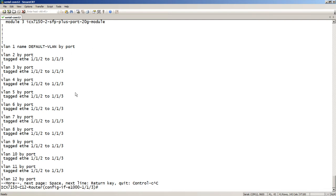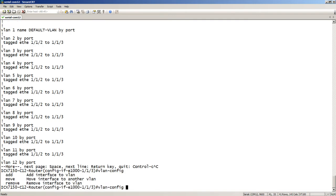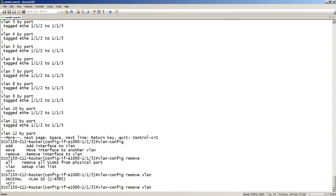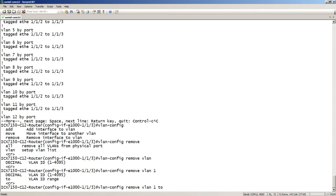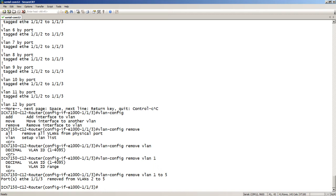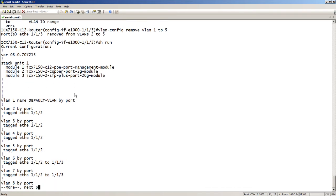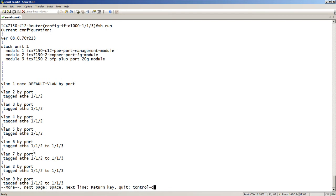We can also do a `vlan-config remove`. You can remove all VLANs from a physical port, or specify a list. For example, to remove only VLANs 1 to 5 from interface 1/1/3, I run `vlan-config remove vlan 1 to 5`. After running it, looking at `show run`, interface 1/1/3 is gone from the first five VLANs but still exists on all the others from VLAN 6 on.